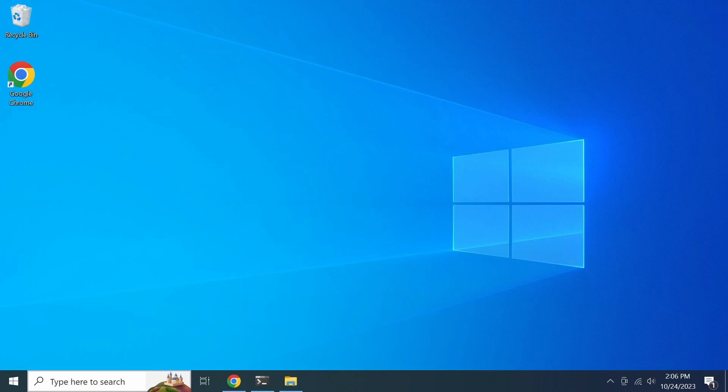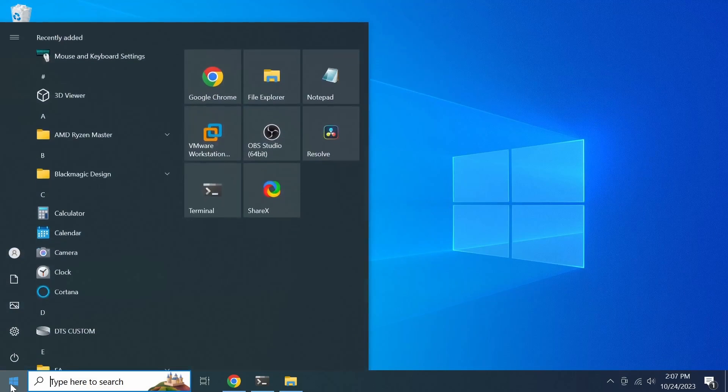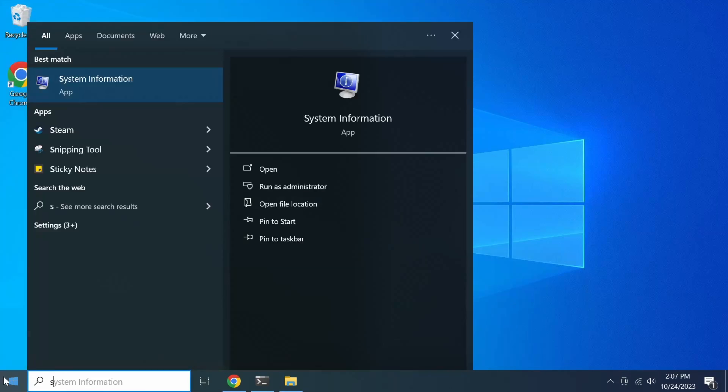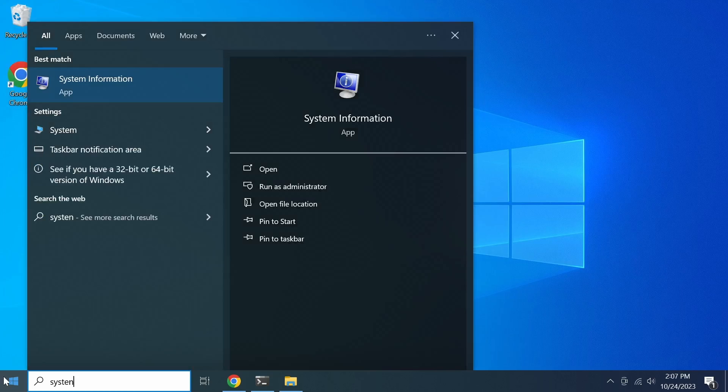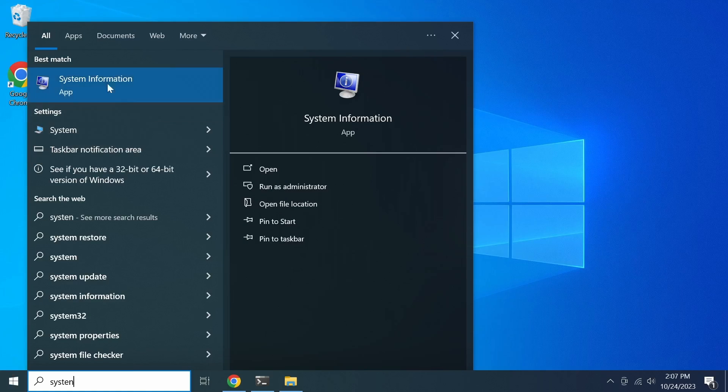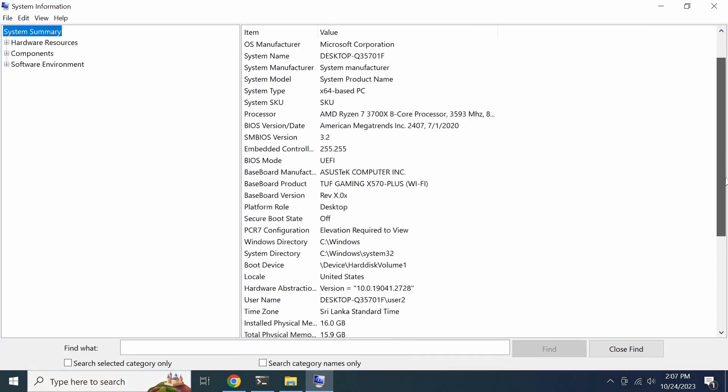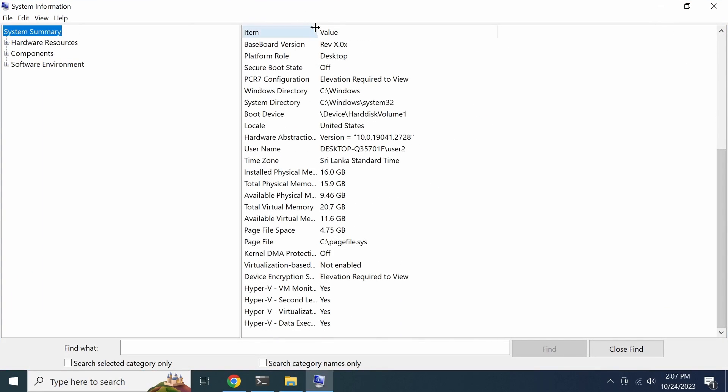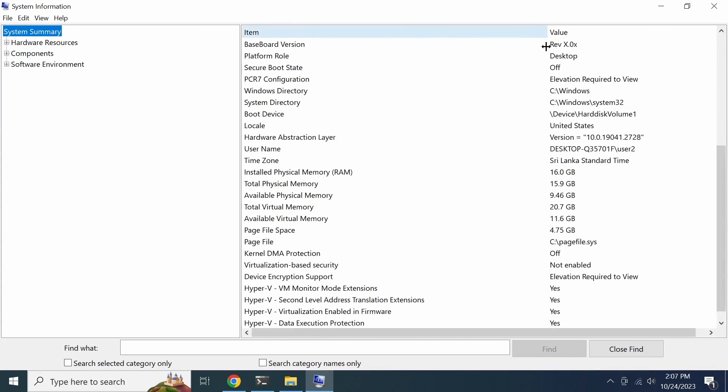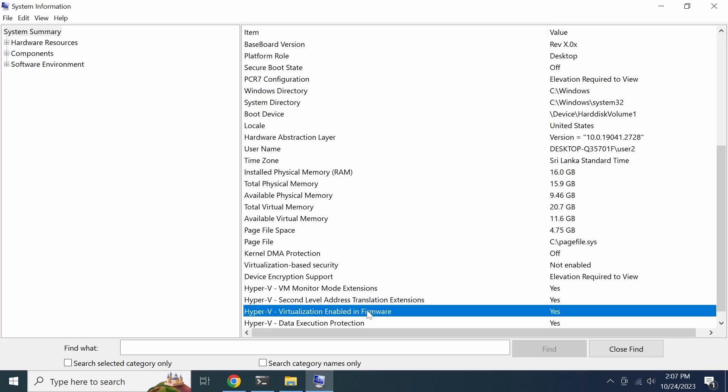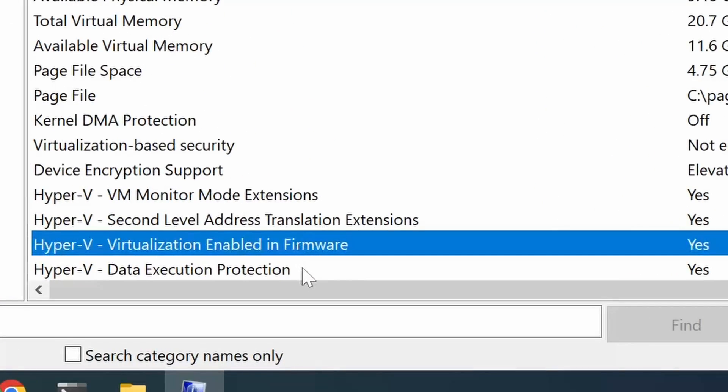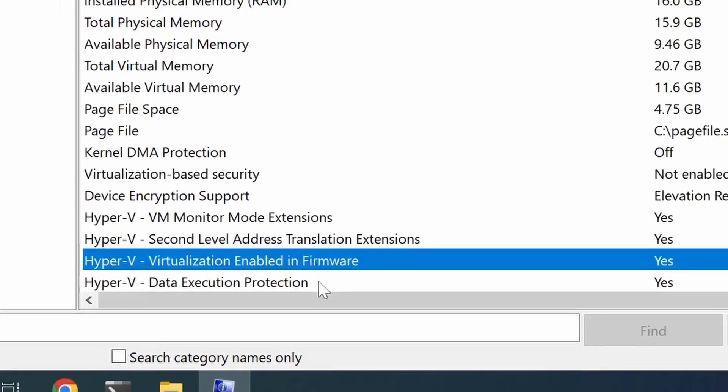Another method to check virtualization status is through the System Information window. In the system summary, look for the entry virtualization enabled in firmware. If the value is yes, that means virtualization is enabled on your system.